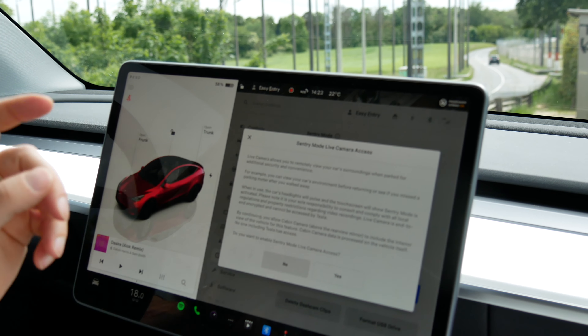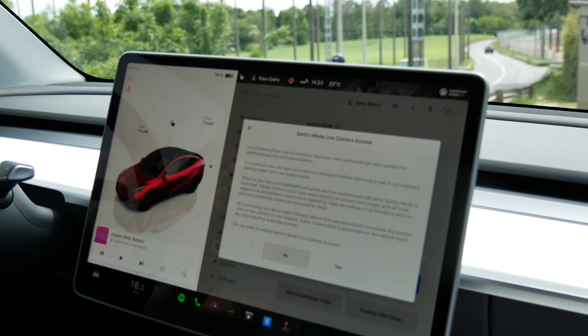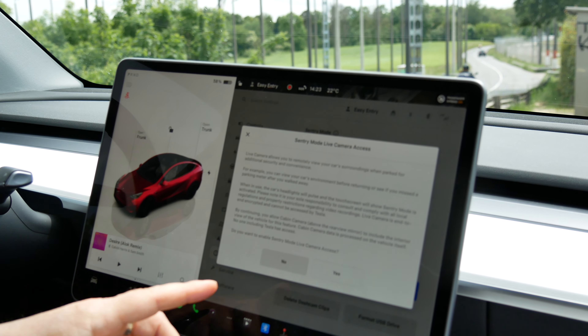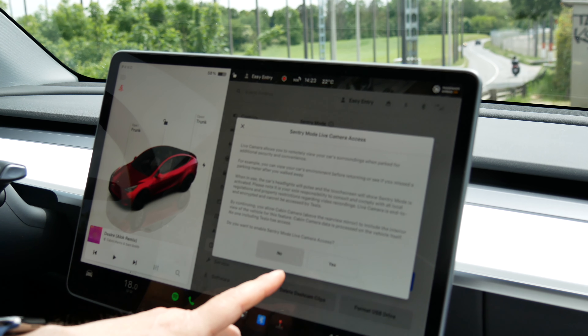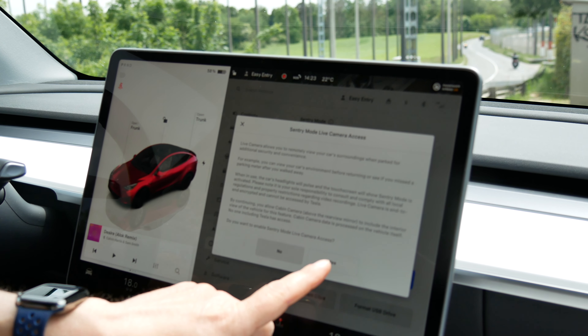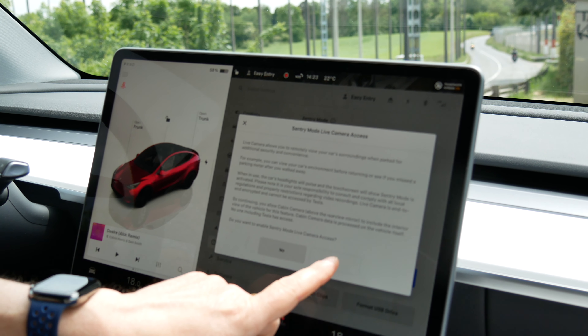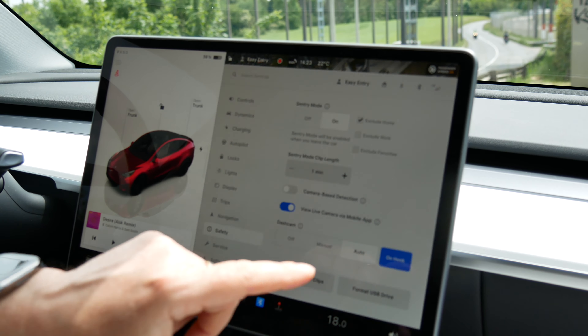Basically, whenever you use this remotely, the car will actually blink. We'll try to show you that. So I'm just going to say yes, I want to activate the live camera access.